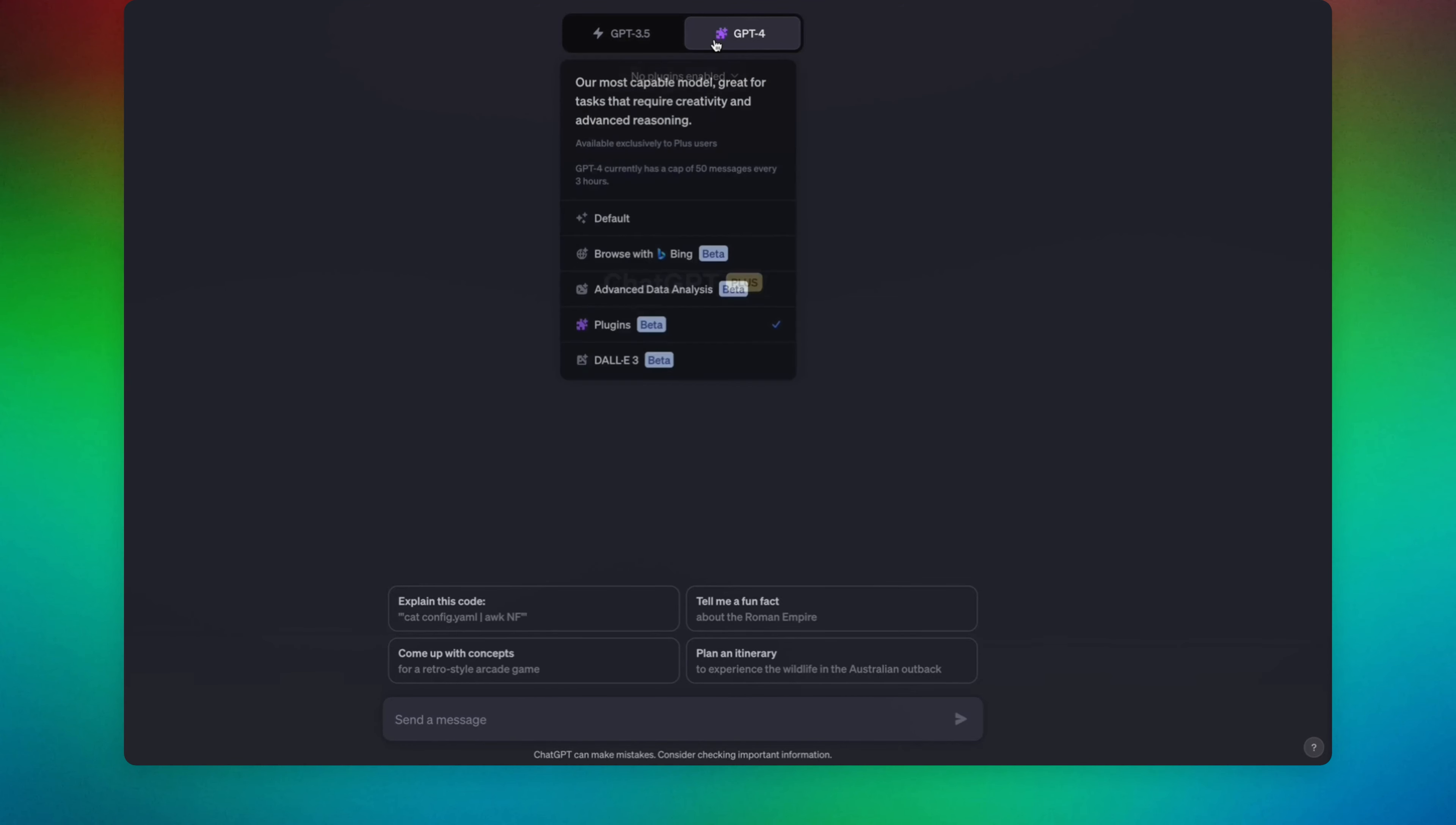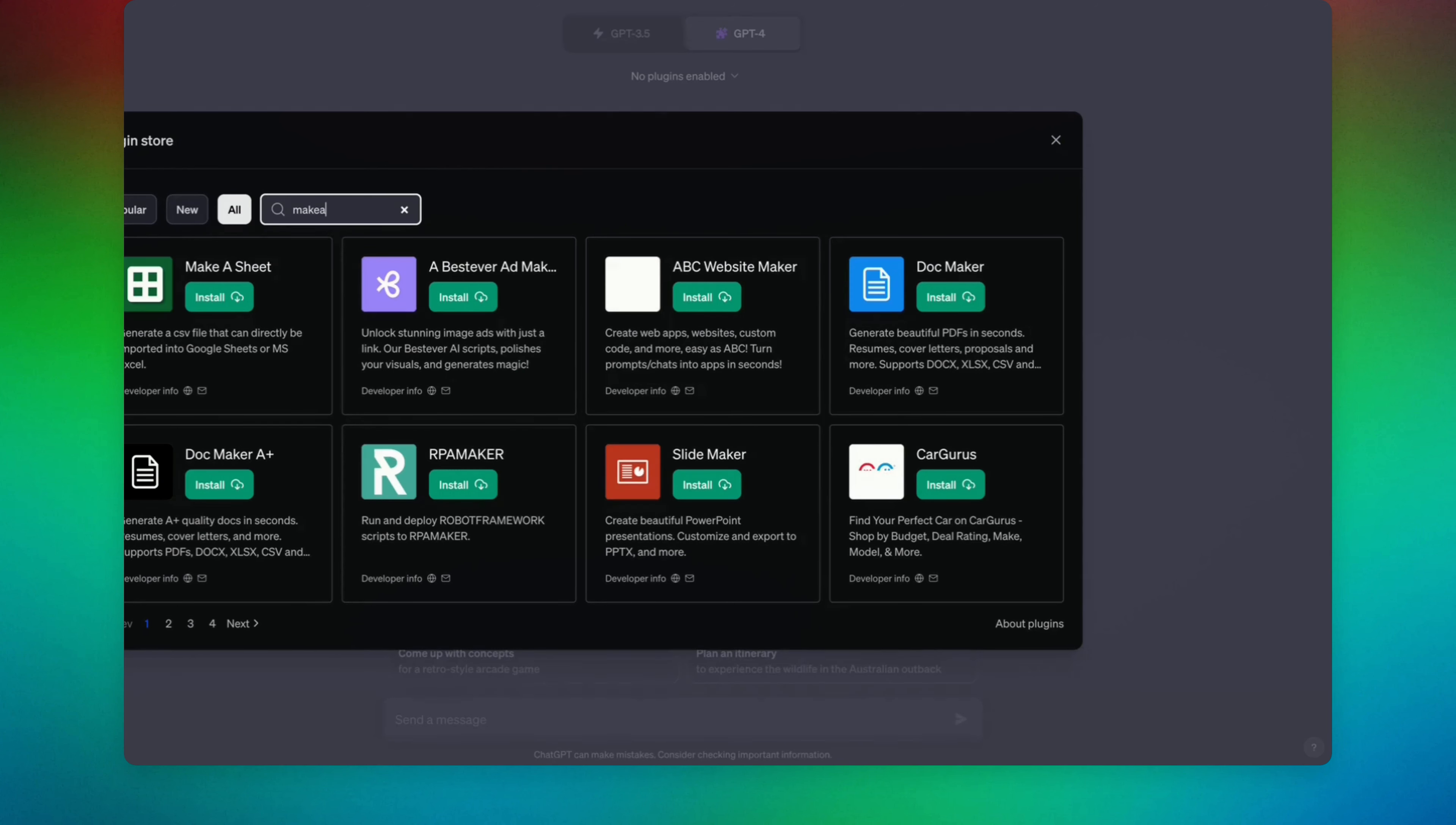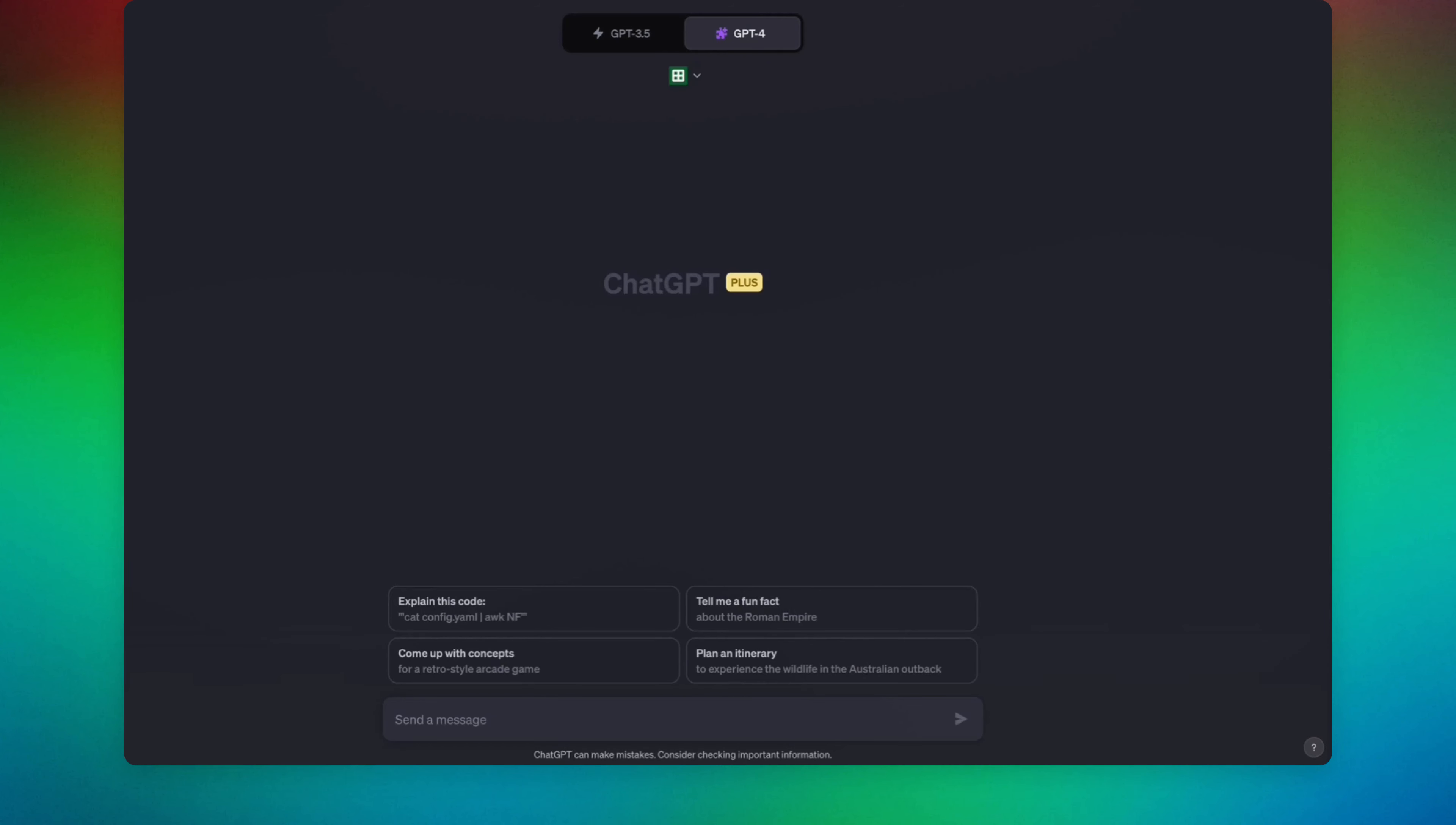First of all, you have to enable the plugins option. Now we're going to go to the plugin store. We are going to type 'make' - this is the one, so this is installed.